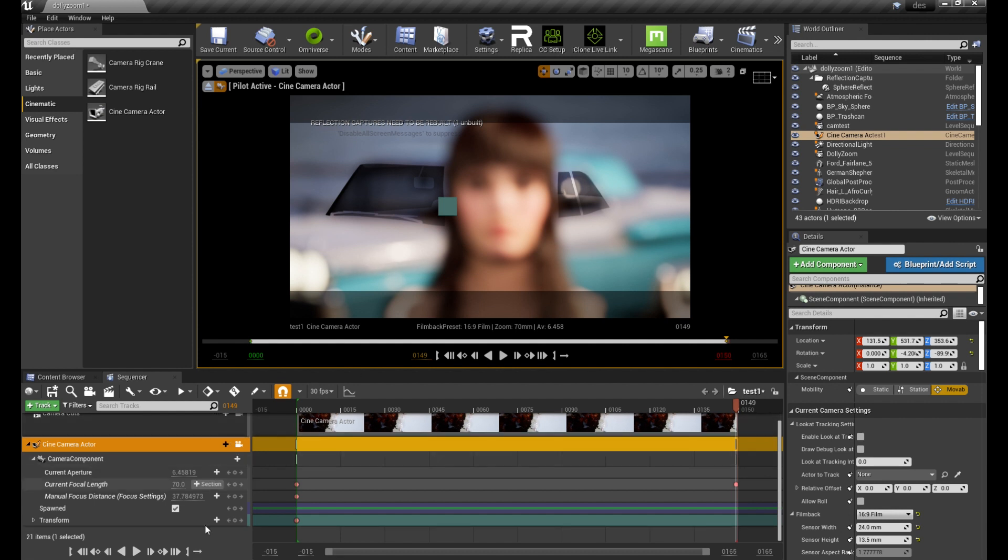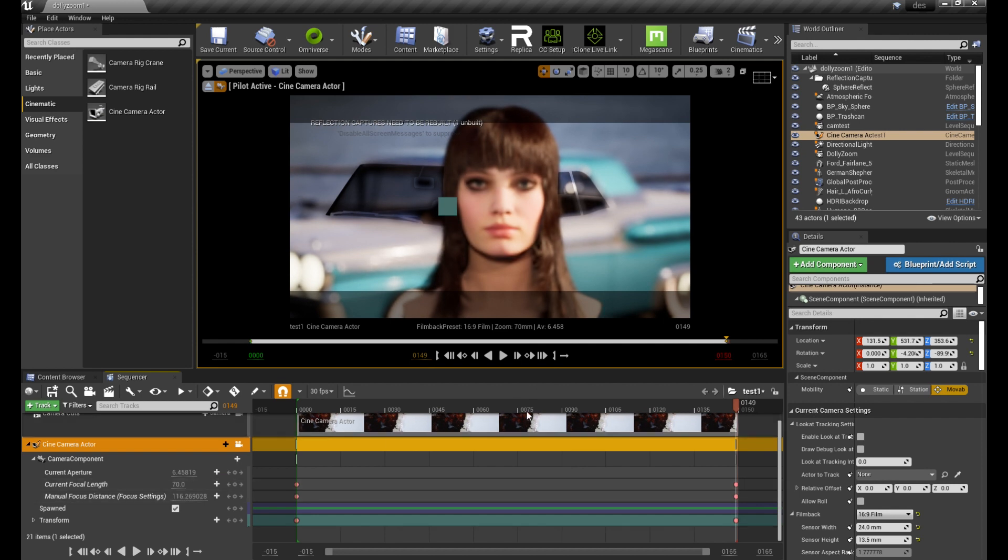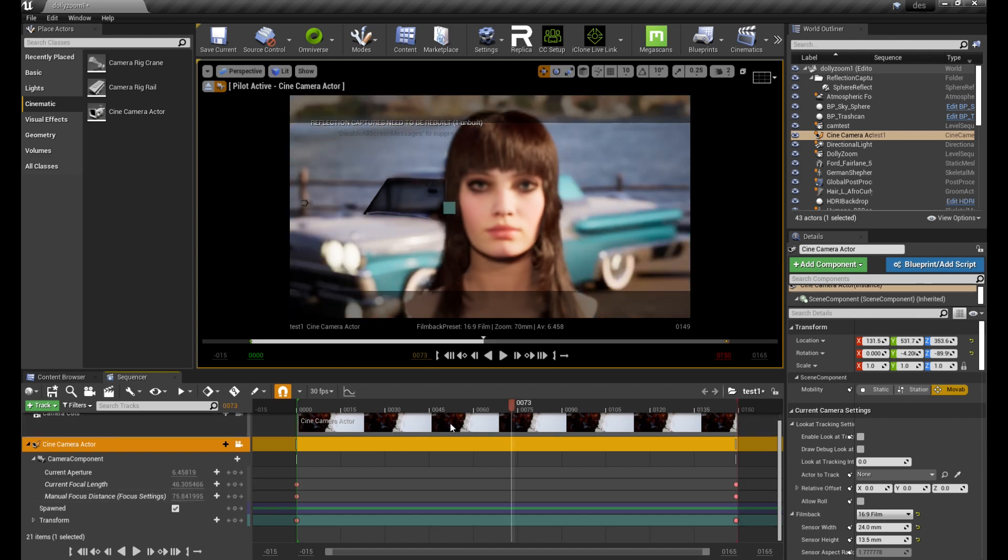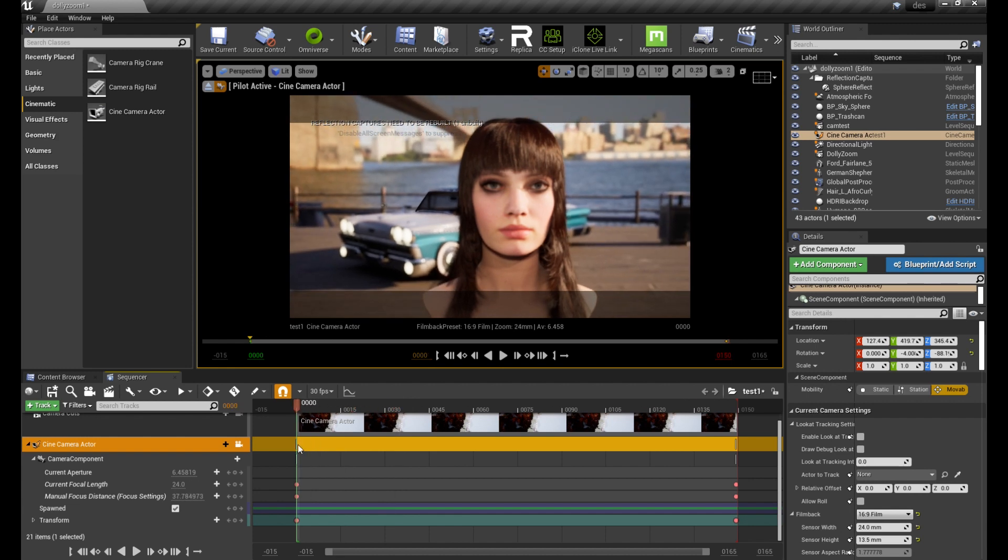Set the keyframes and also adjust the focus to get the main object back into focus. Go back to the start and that's it.